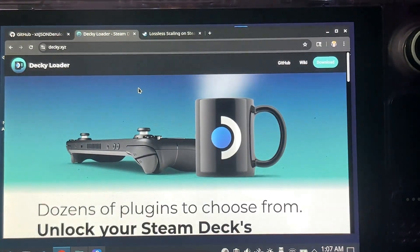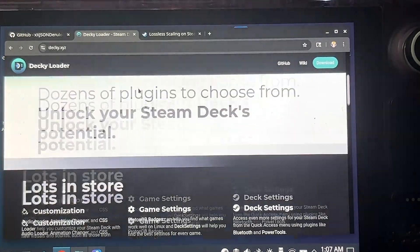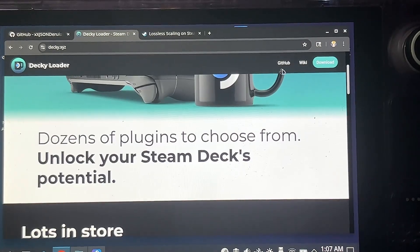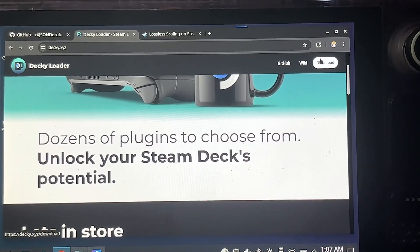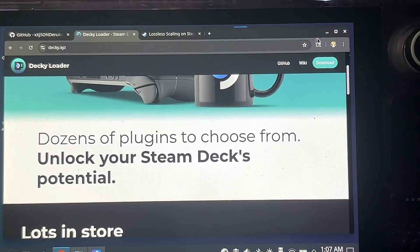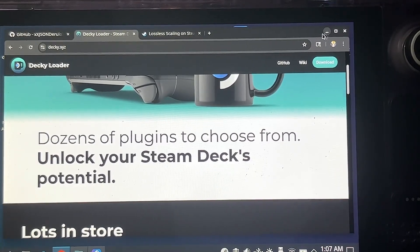Also, you will need to get Decky Loader installed on your Steam Deck. You basically download it and then drag it to the desktop and install it.